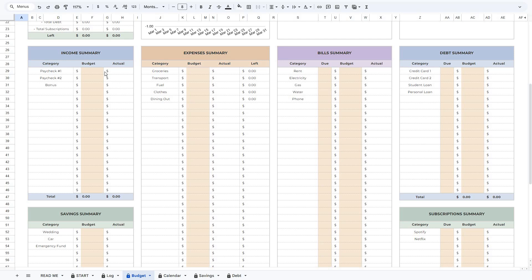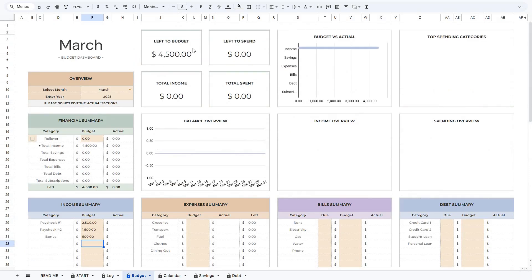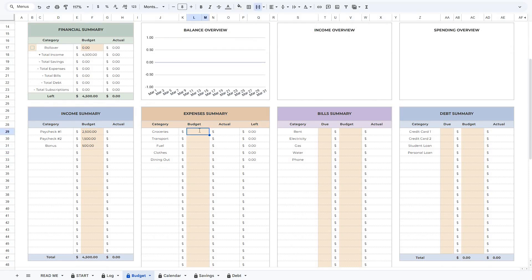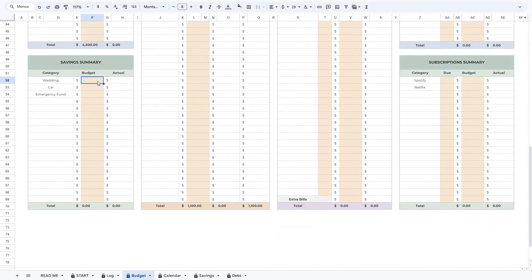To create a template, you can start by entering budget amounts for each category. For example, let's say you expect to receive $2,500 for your first paycheck and $1,500 for your second paycheck, and you can expect a $500 bonus. Now you should basically distribute this income across savings, expenses, bills, debts, and subscriptions. Here you can see that we currently have $4,500 available for budgeting, and if we add some amounts for expenses, you will see that the amount left for budgeting will start to decrease. You can allocate all of your income to these categories and end up with $0, or you can leave some funds for the next month.